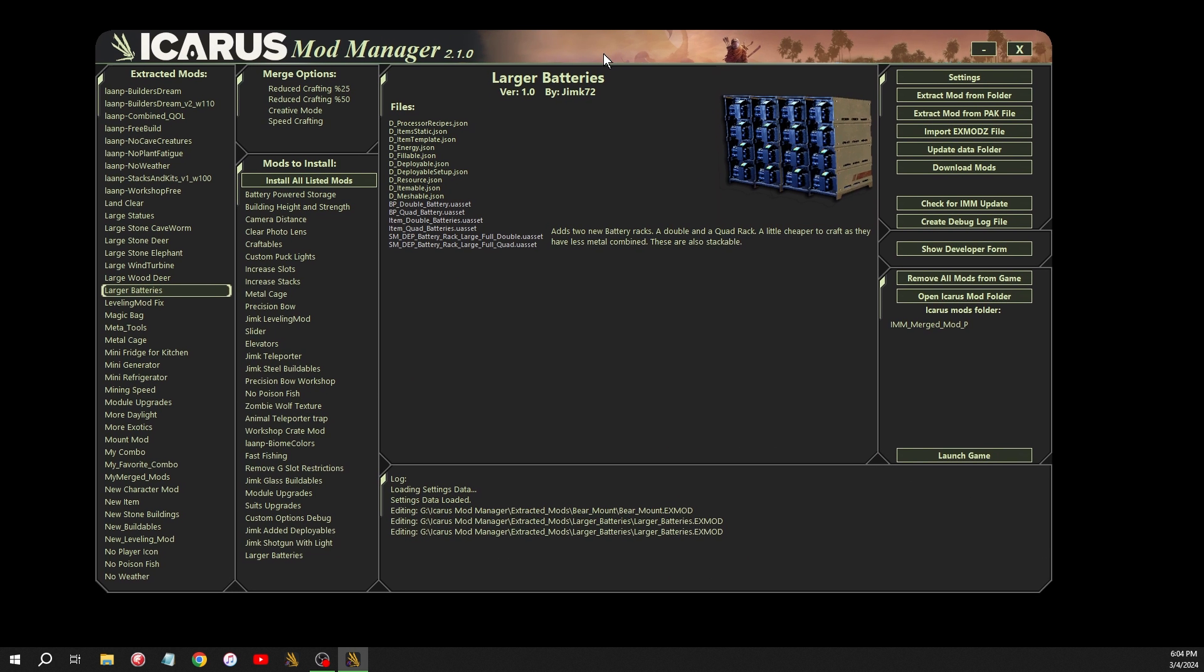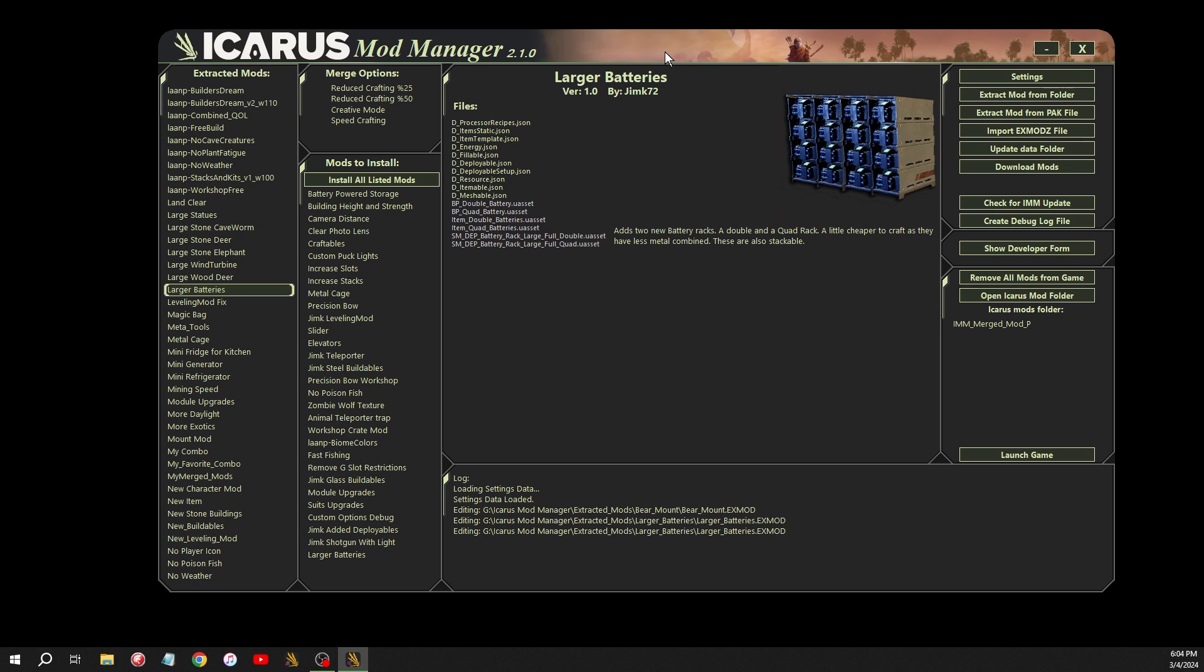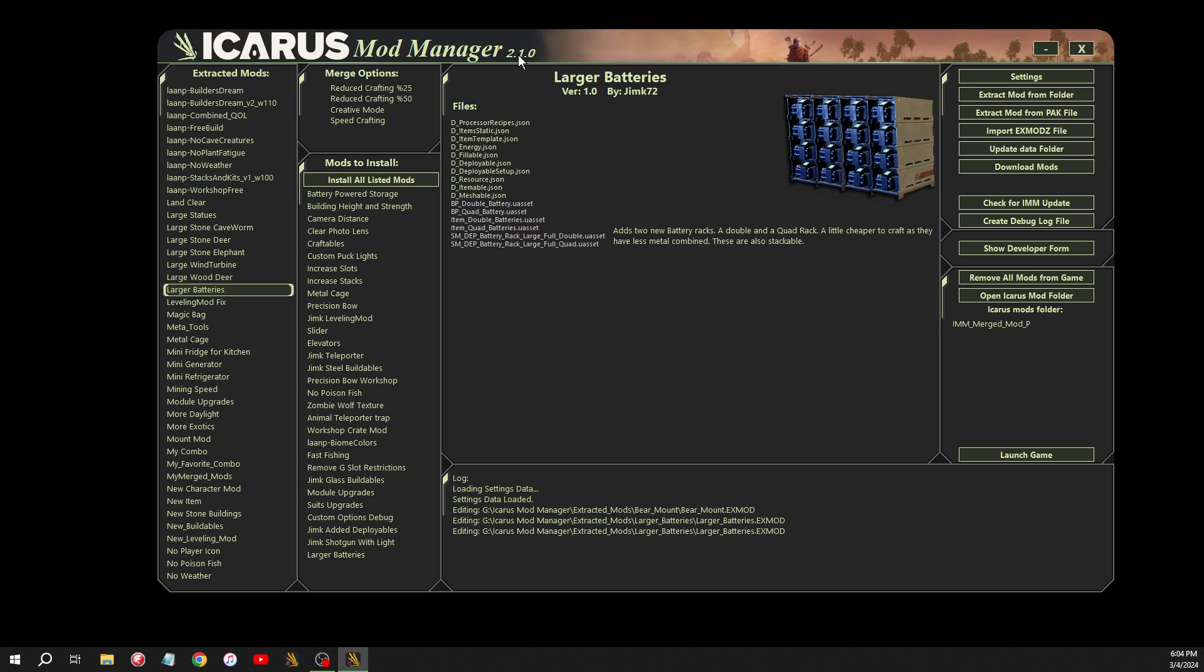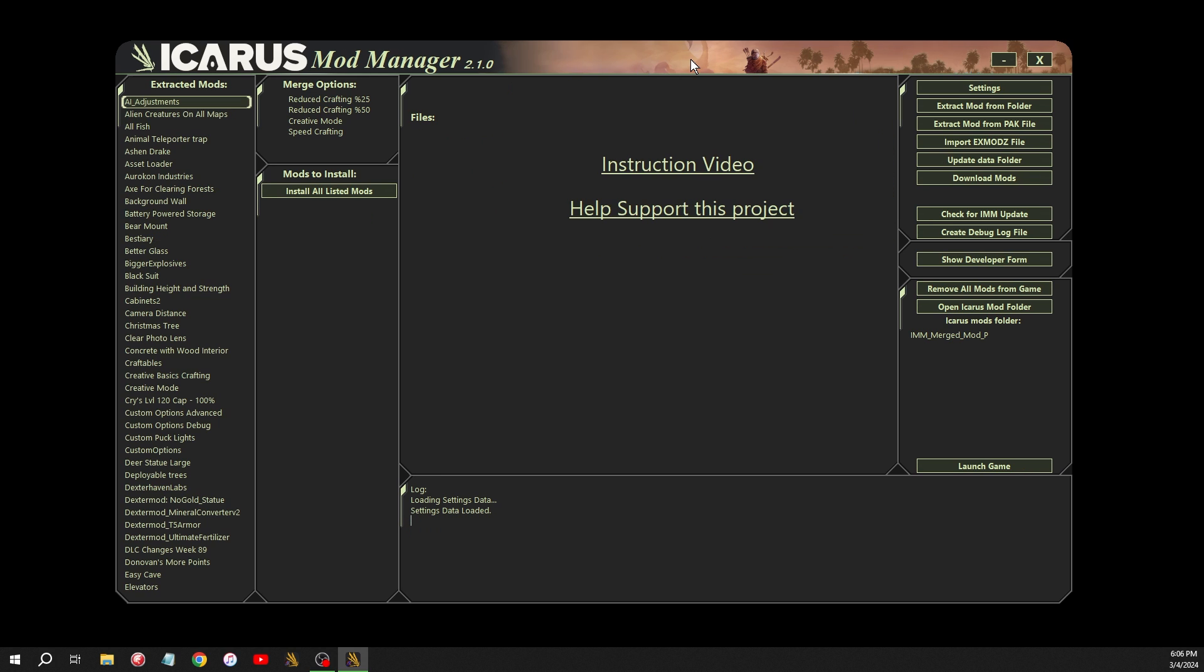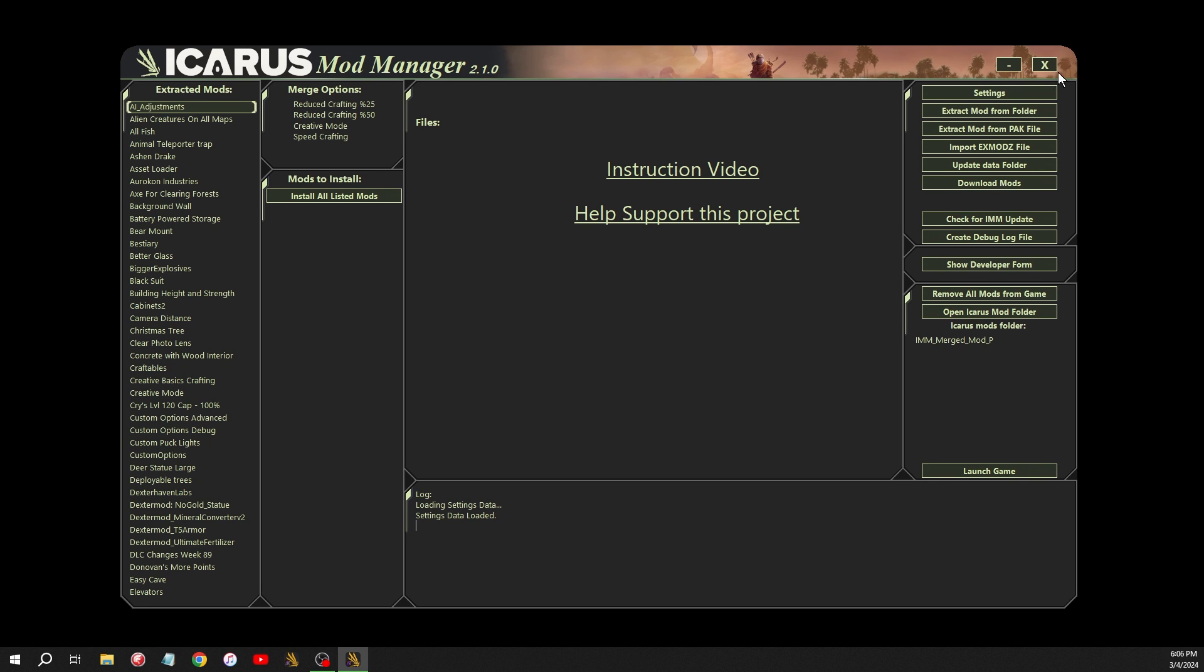So those are the changes I've made with 2.1.0. If you enjoy this, make sure you like and subscribe. I have a couple mods, including this, the larger batteries, that I'm going to do a video on that shortly here. Hope you guys enjoyed this and I'll see you guys in the next one.